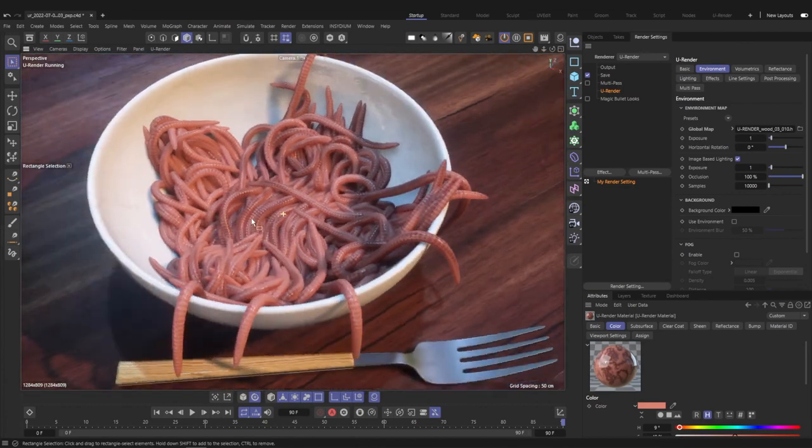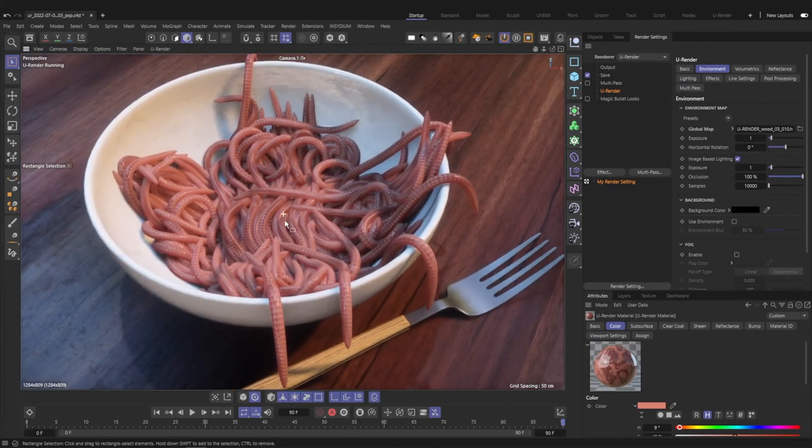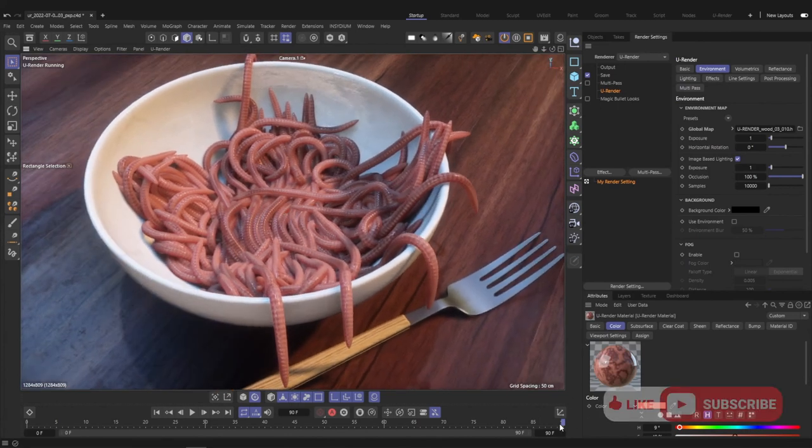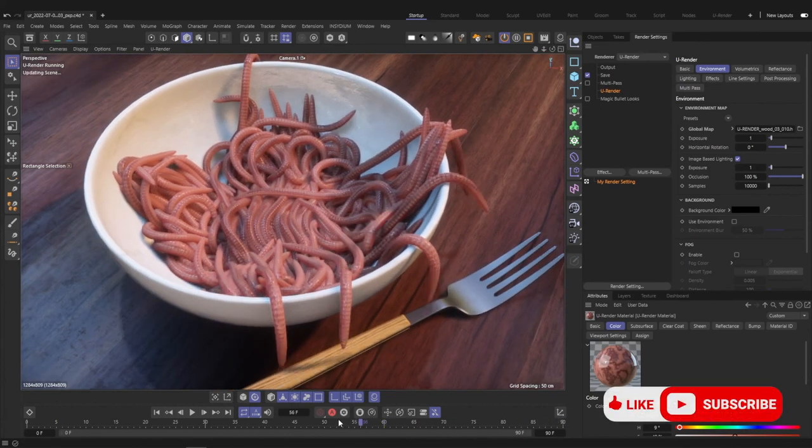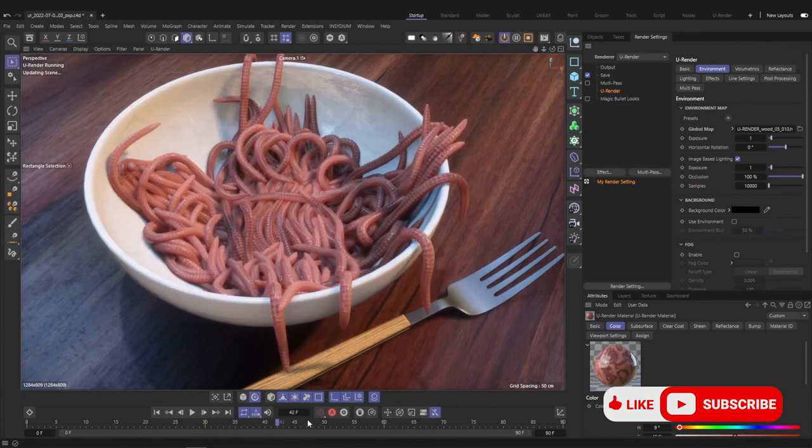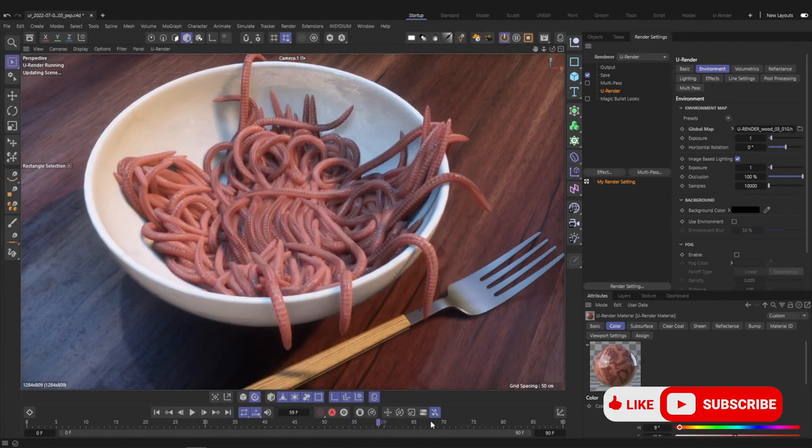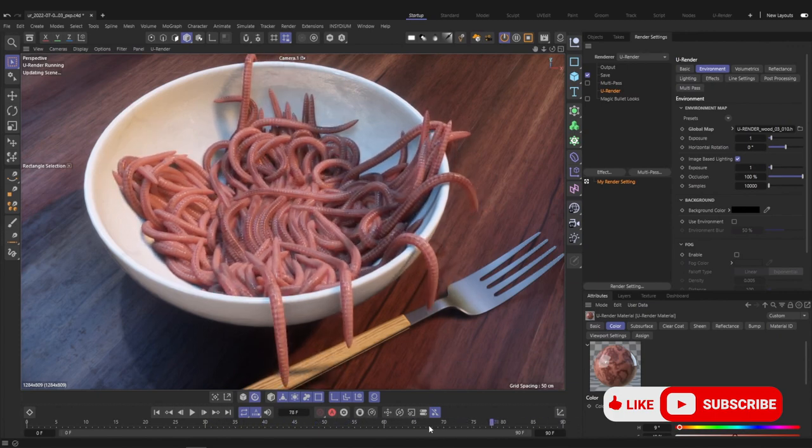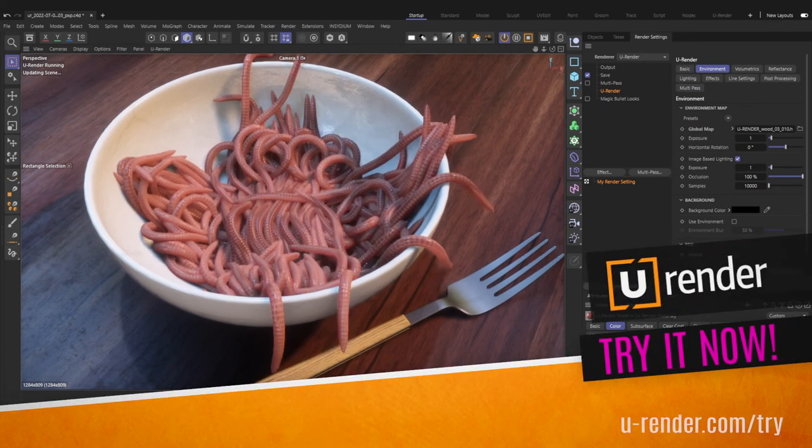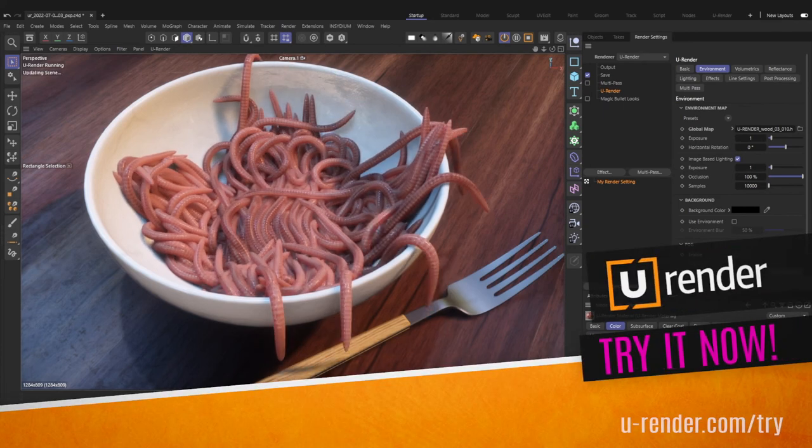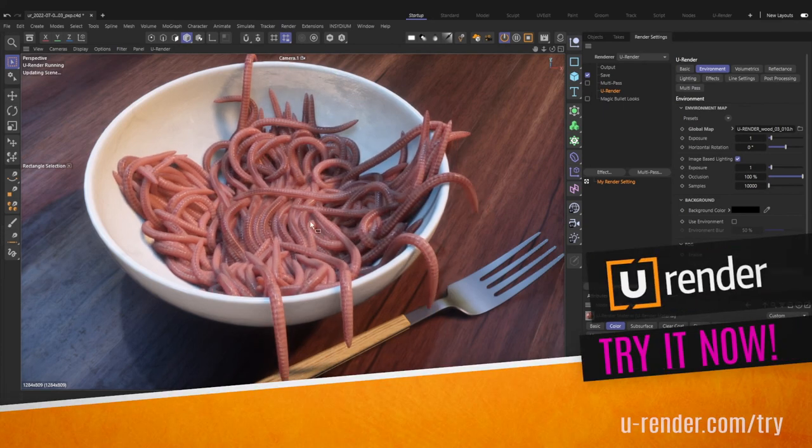Okay guys, I hope you liked this video. Don't forget to give a thumbs up and subscribe to our uRender YouTube channel. And I hope you had as much fun as I had creating this scene. And yeah, thanks for watching and see you in the next video.